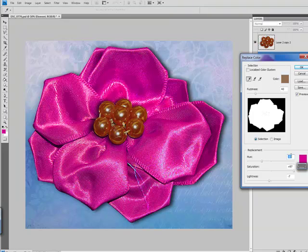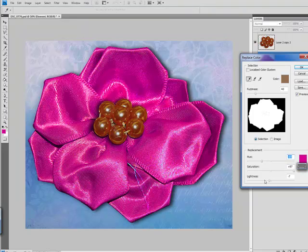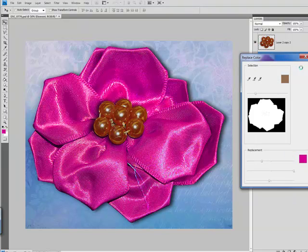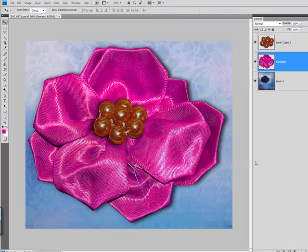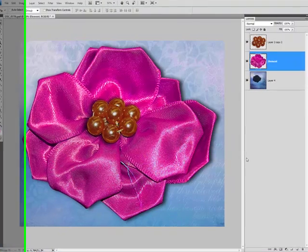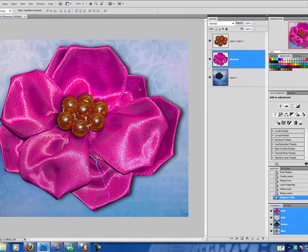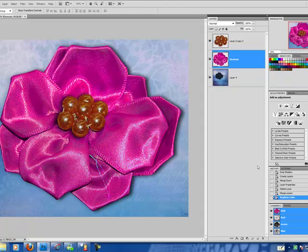So you have those three options to work with. Your Hue, which is going to change the color. Your Saturation, which is going to bump up the brightness or bump it down if that's what you choose of the color that you selected. And the Lightness, which is going to give you a little bit deeper or a little bit lighter color. Select OK. And you've recolored your element using the Color Replacer tool.